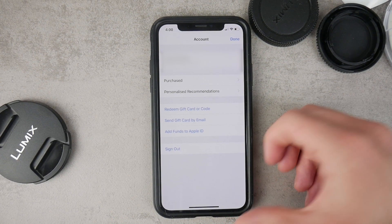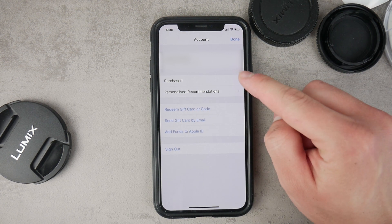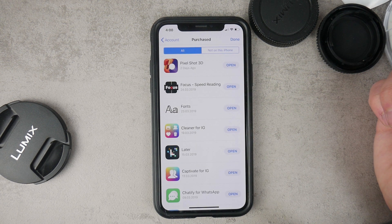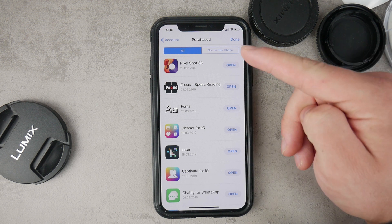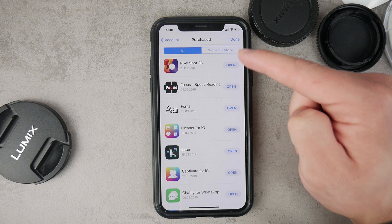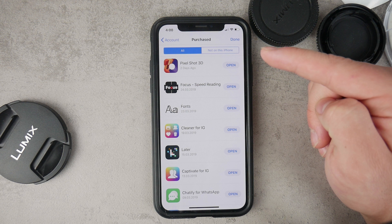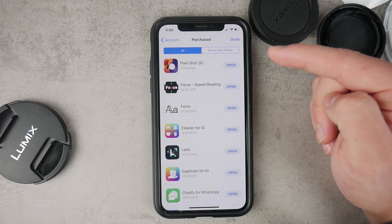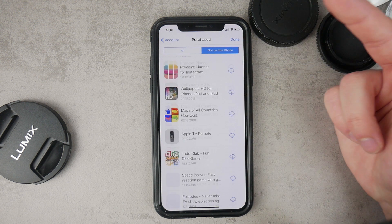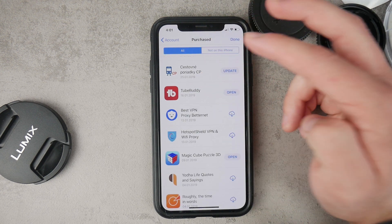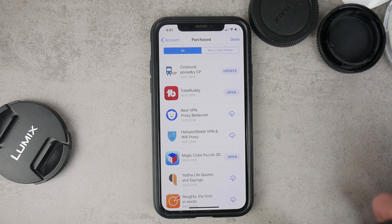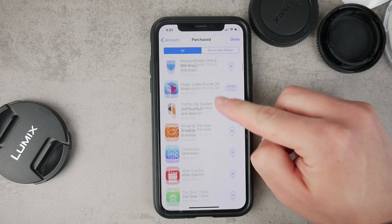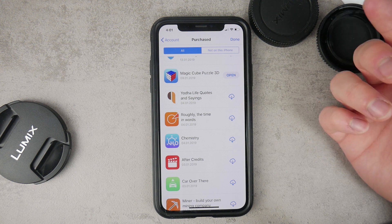Once you are here, you have to click on Purchases. In this section you have the option to see all of the applications which have been downloaded using your Apple ID. At the top you can choose between the All category or the apps which were downloaded not on your device — so if you downloaded something on your iPad or some other device, you can access it here because you are using the same Apple ID.